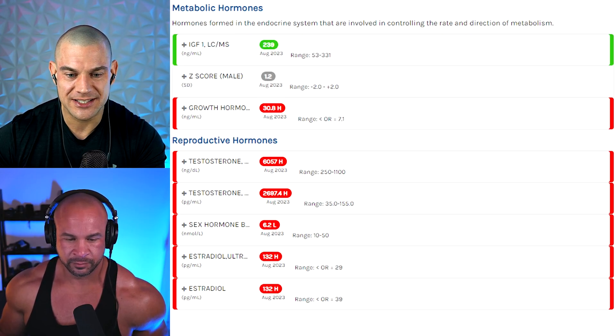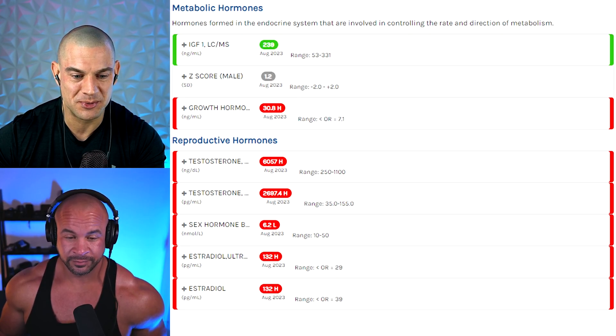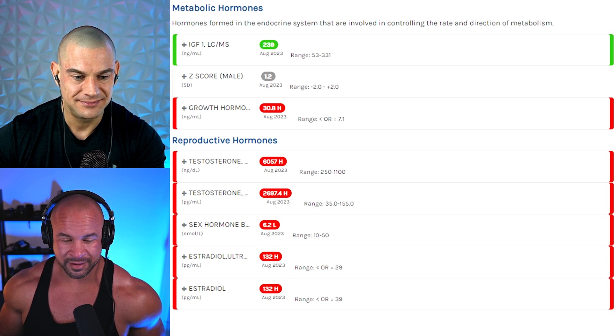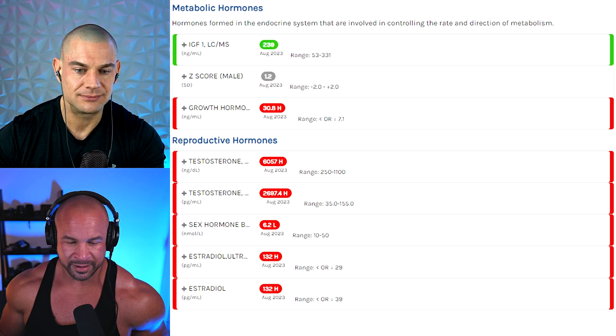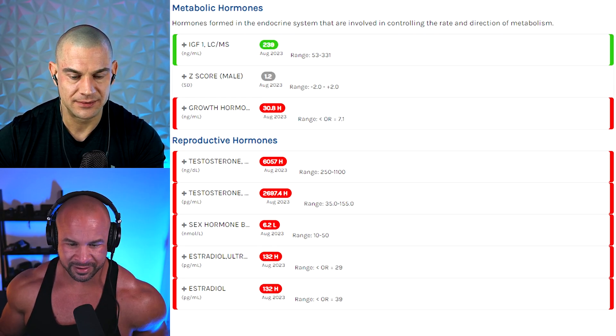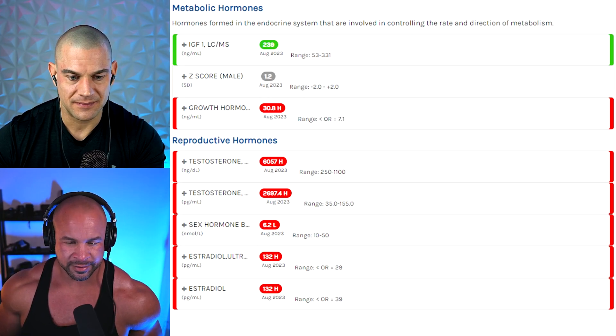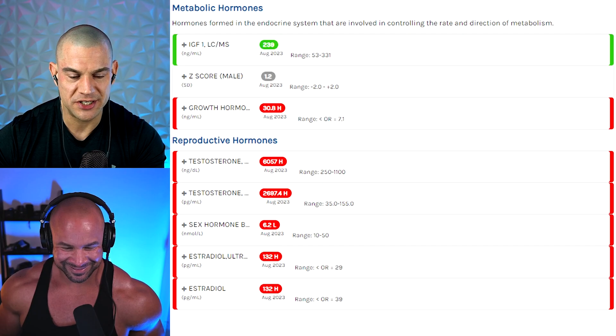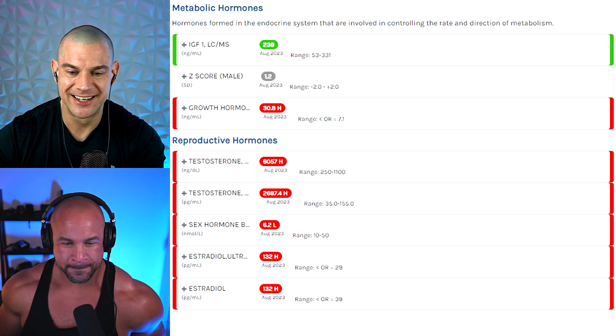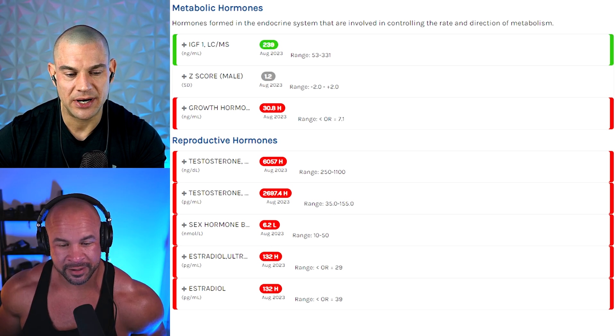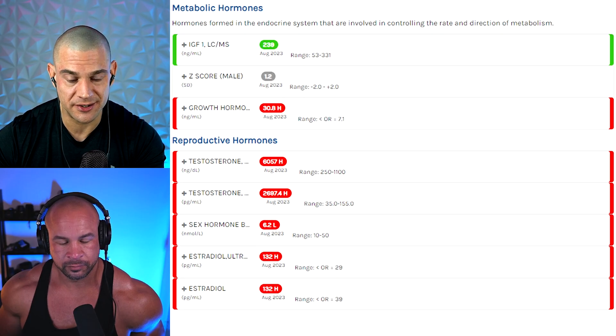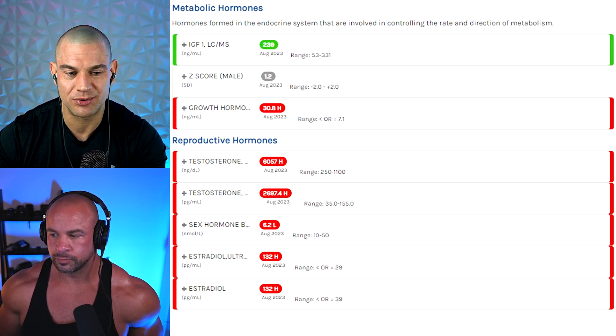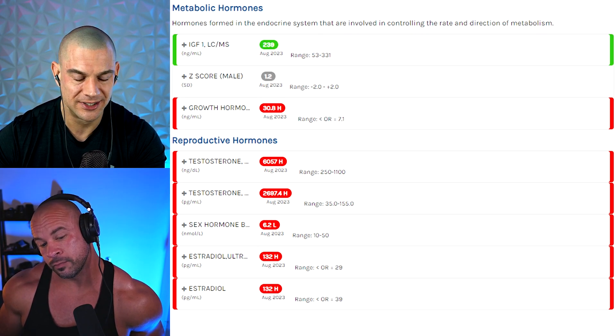Estradiol is like double last time, right? Last time was what? 65 and now it's 132 picograms per milliliter. Yeah, it was 65 when I was on 2,000 test and 800 masteron. And now it's 132 on 3,500 test and 1,400 masteron. So, you might want to go to that one-to-one ratio. Two grams of test, two grams of masteron. What I do think is because your ultra-sensitive estradiol is 132 and your regular estradiol is 132, it might be also at the top of the detectable range because both numbers are identical and usually sensitive estradiol is a little bit lower.